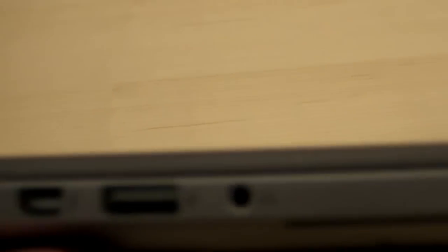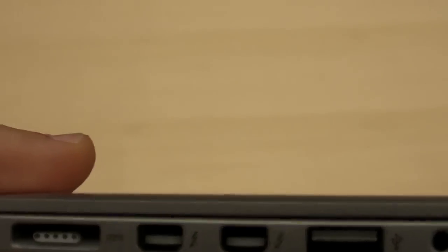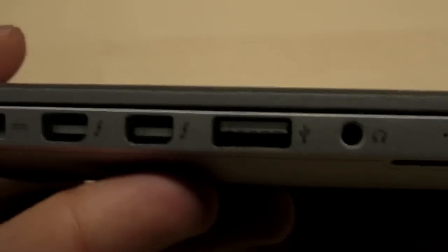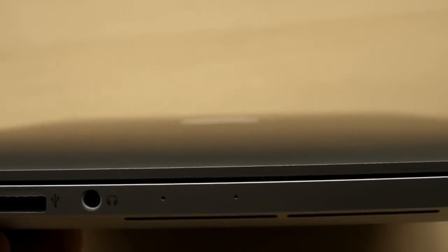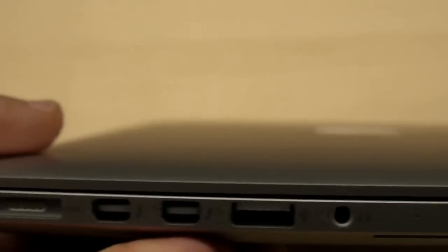On the left-hand side, you have two Thunderbolt jacks, USB 3, in addition to two mics so that's great for beamforming, and the power port.